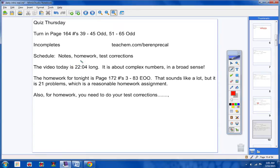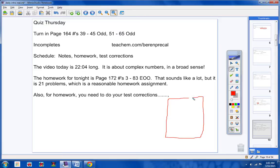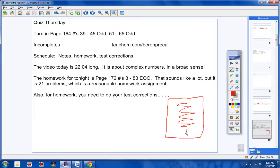Also for homework, you need to do your test corrections. I'm amazed every time we do this how students still don't get it right. Tonight you're going to take a nice, beautiful, clean, brand new sheet of paper with no marks on it, and you're going to redo your test corrections on this clean sheet of paper.